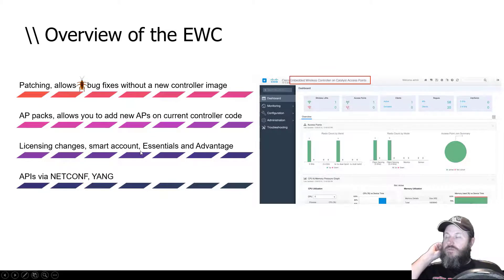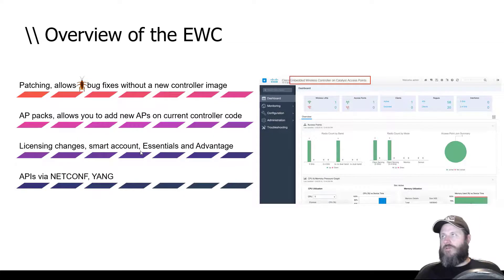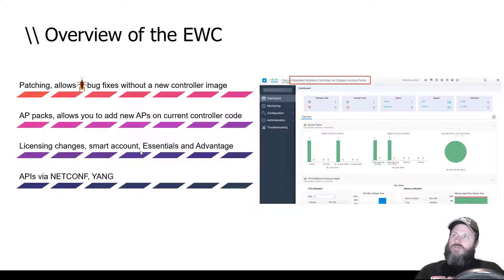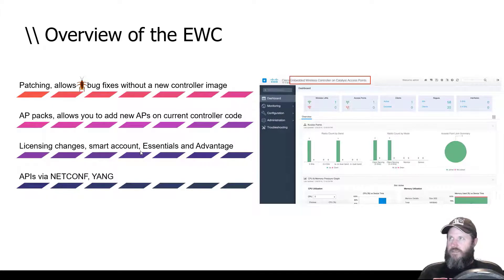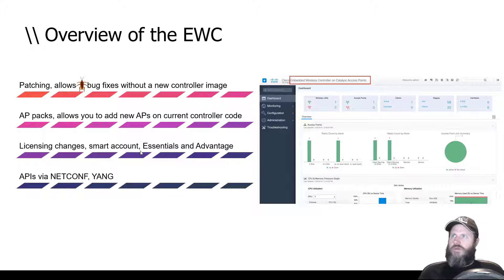Here's what's new with the 9800 controller. You can now do patching, which allows you to do bug fixes without a new controller image. If you've got a bug or, more likely, a security exploit — because there's something that needs to be patched every week these days — you can patch it without changing the controller image. You run your approved controller image and just patch it.